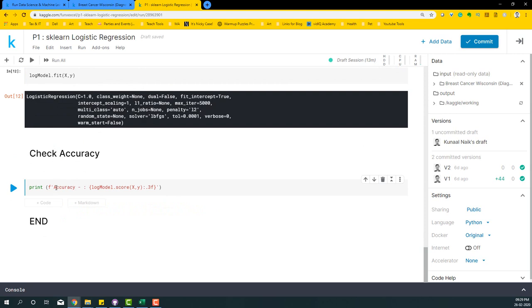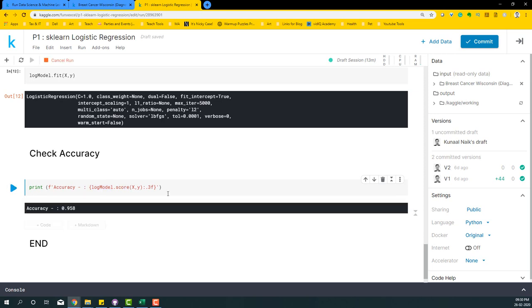Once we have done that, we can now check the accuracy of how good our model performed. I can just say print of accuracy and say log_model.score and print the accuracy. You will see that we've got an accuracy of around 0.95, which means 95% of the predictions that we made are true.